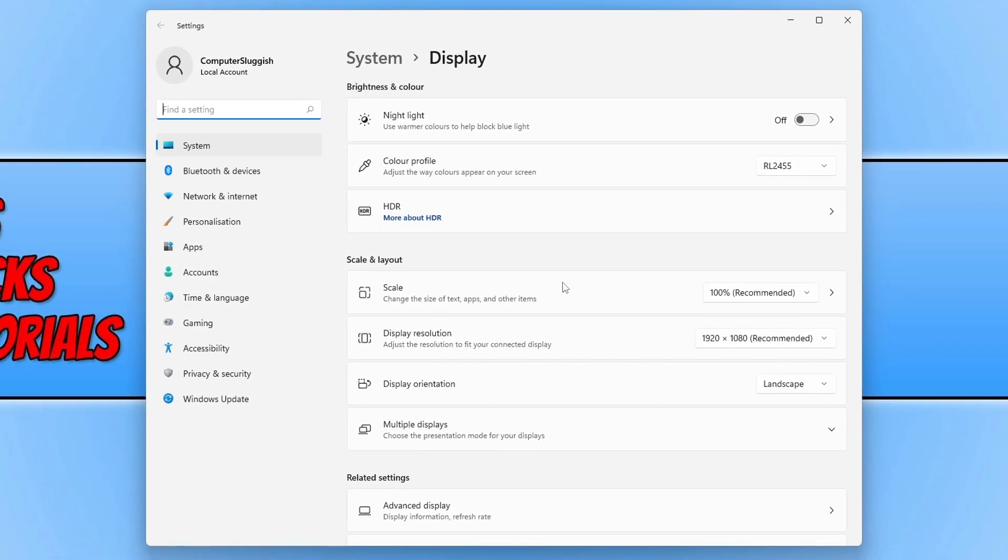You will now see under scale and layout display resolution and as you can see mine is currently set to 1920x1080.